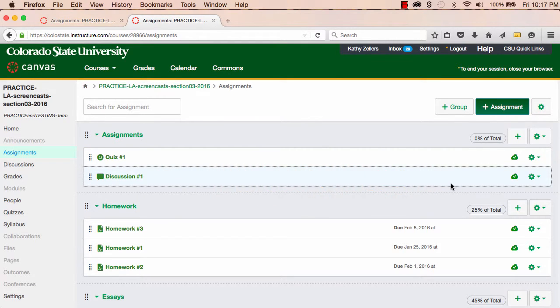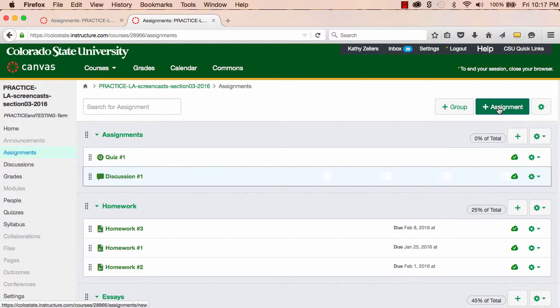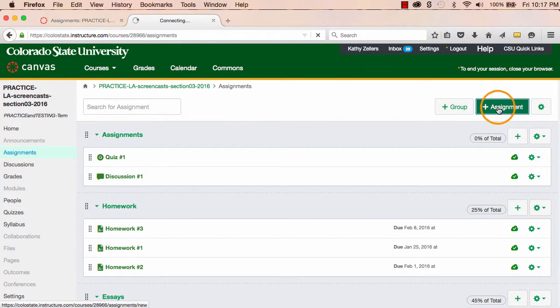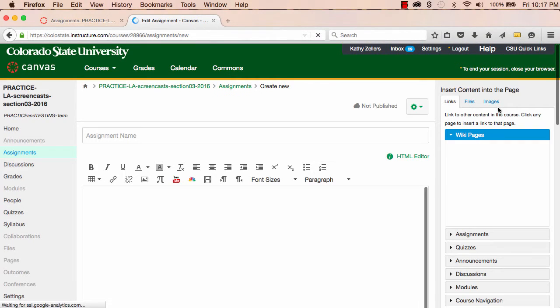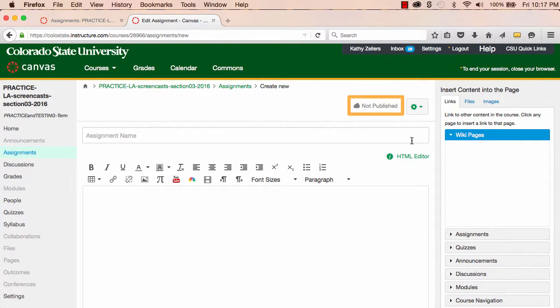Now I'll walk through how to create a basic assignment. To create a new assignment, I'll start on the Assignments Index page, and I'll click on Plus Assignment. As with all new content, remember that by default, my new assignment is not published.